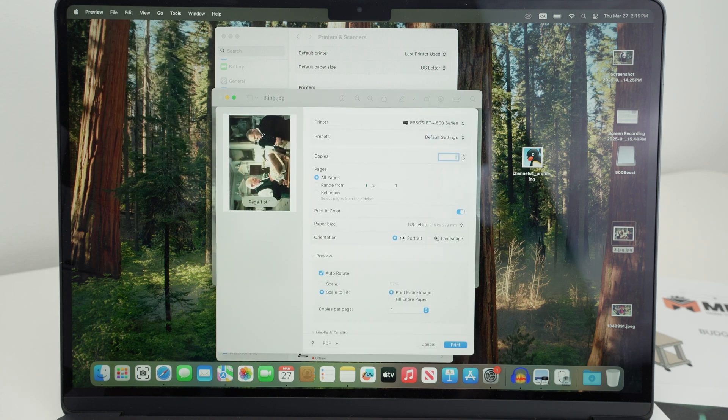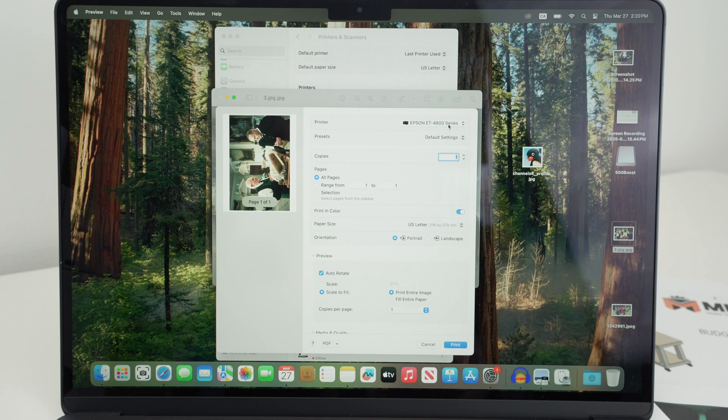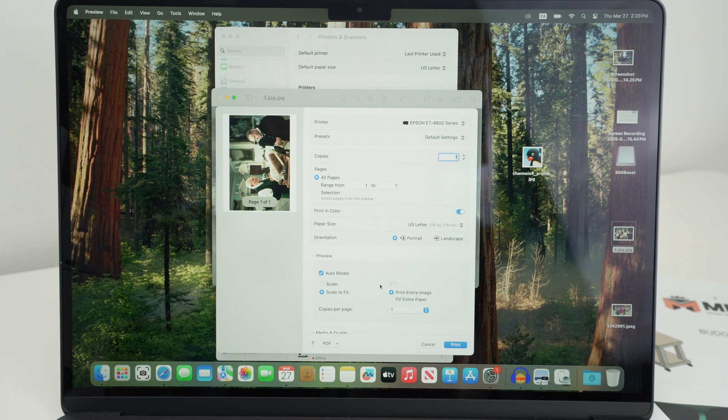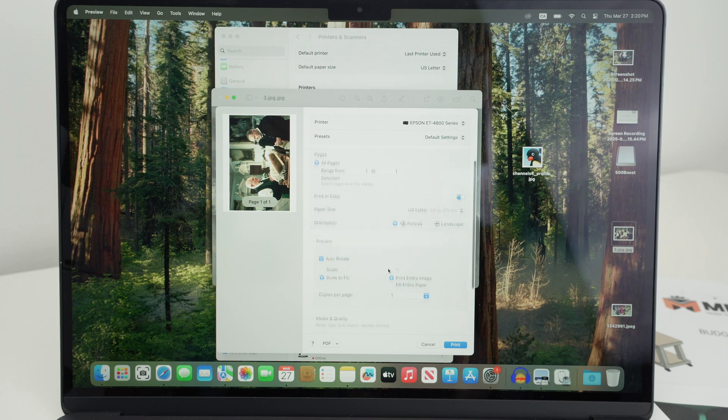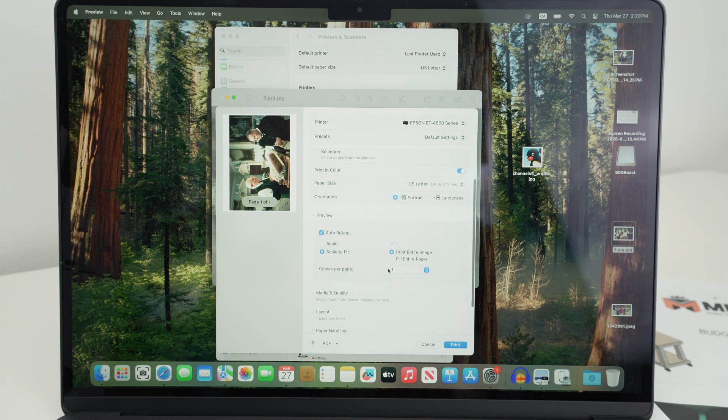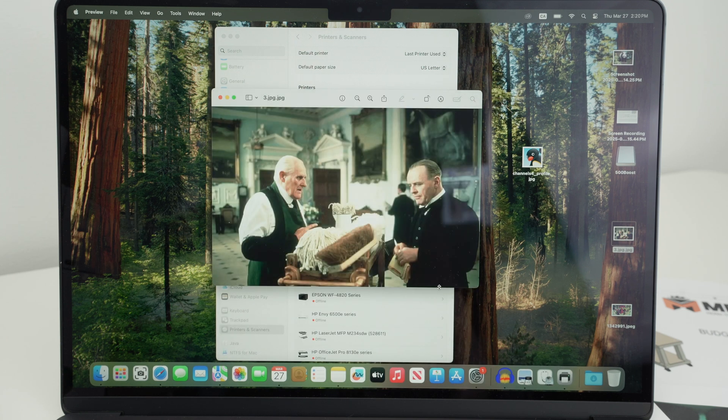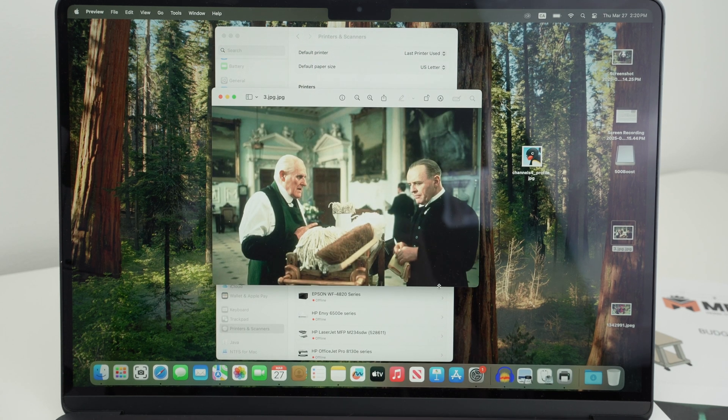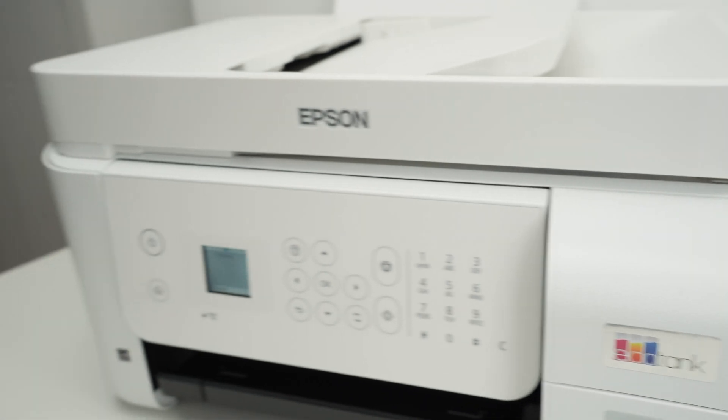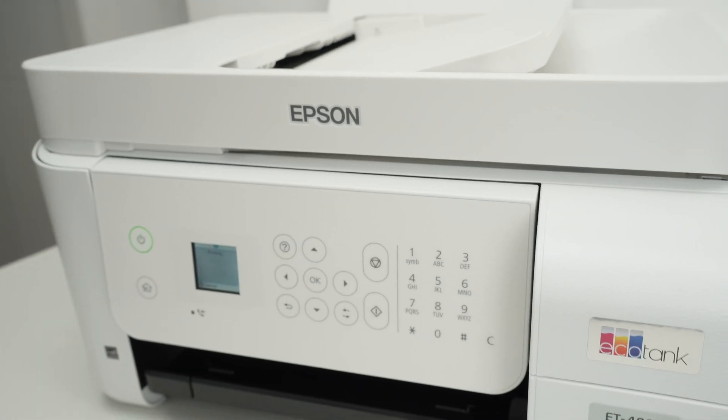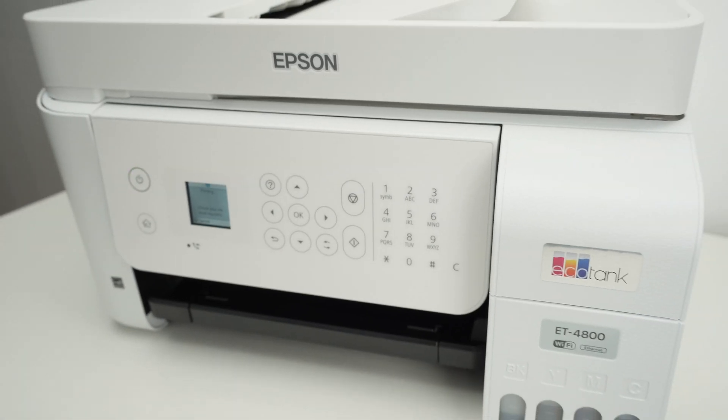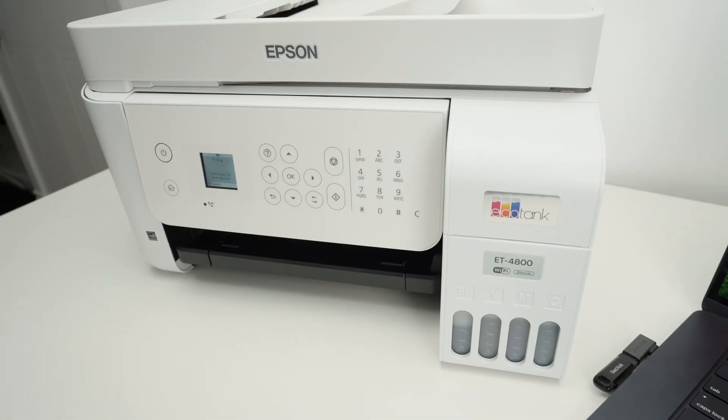And now under printer, you should select your Epson ET-4800 series, change these settings down below to whatever you want. And at the end, press the print button. The print should come out in a few seconds.